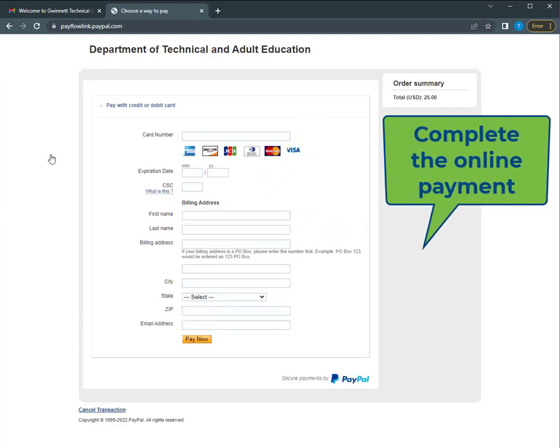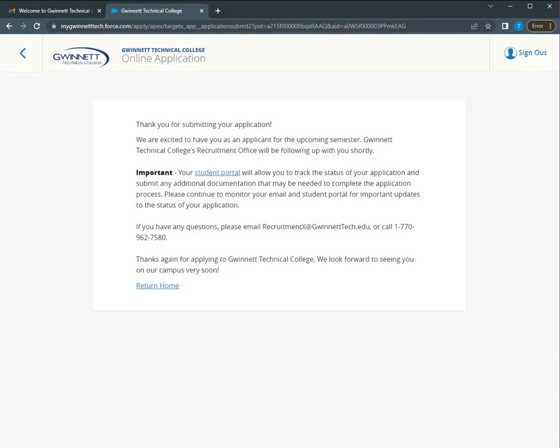Log into your portal to track your application progress. Remember that you need to submit official transcripts of your high school completion or equivalency and any previous college coursework, as well as proof of lawful presence and residency.